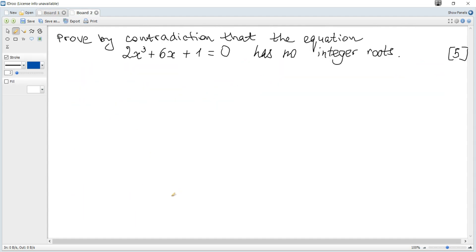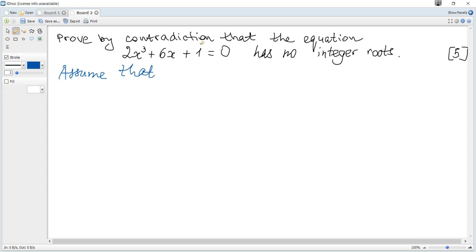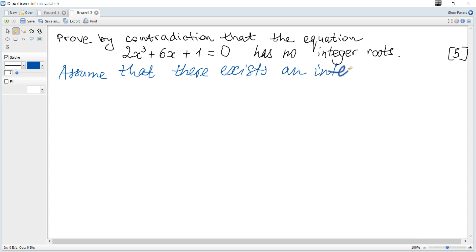The next problem: prove by contradiction that the equation has no integer roots. Since it is given that it has no integer roots, the negation will be that it has an integer root. So assume that there exists an integer root.